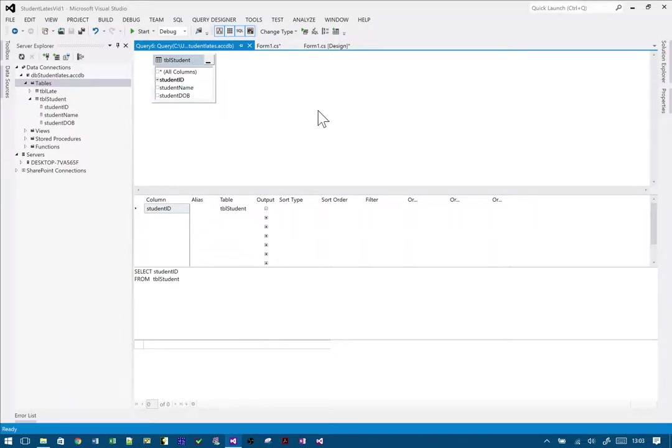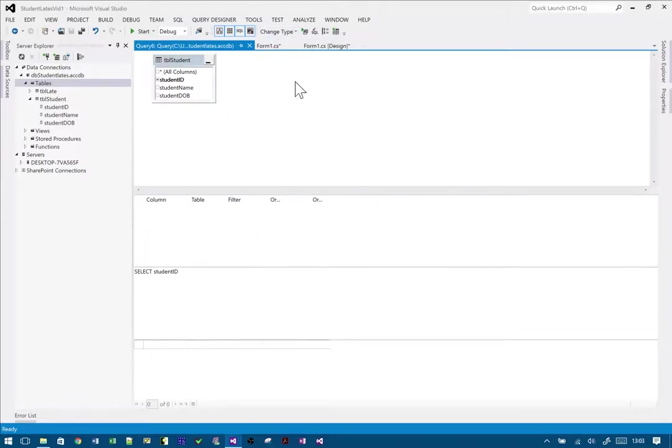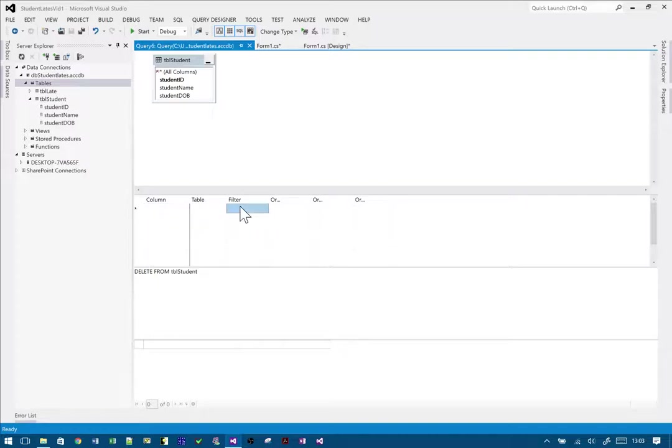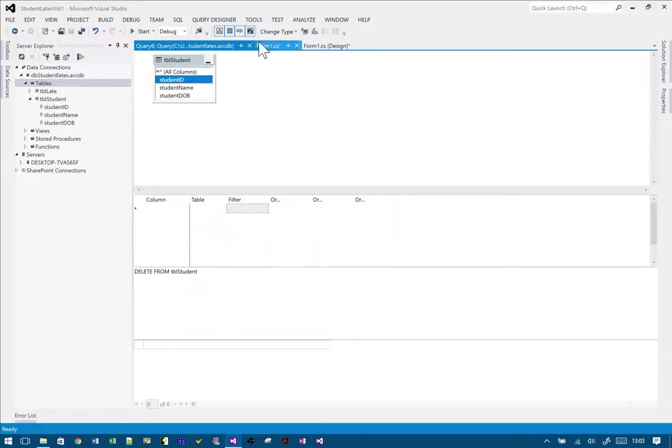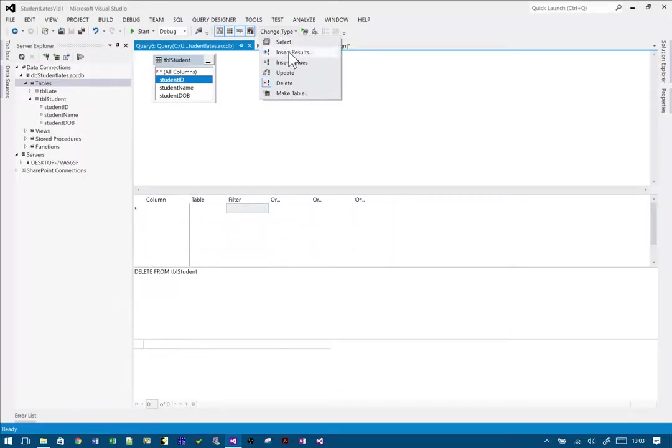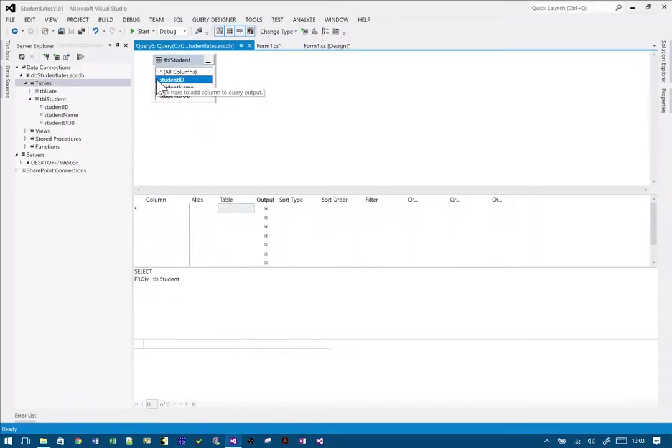So that's my select from, and I want to change that, which is default, to delete. And there we go—so it's delete from student. Now what we need is a filter here on that.